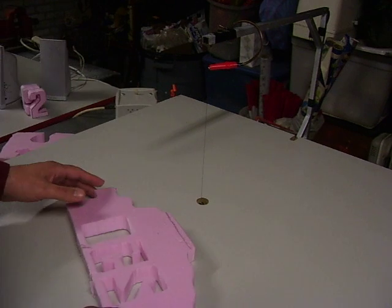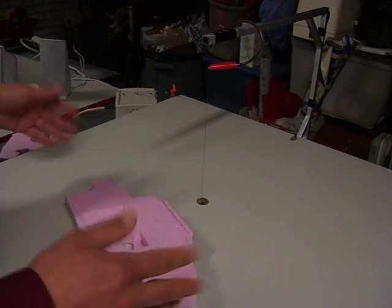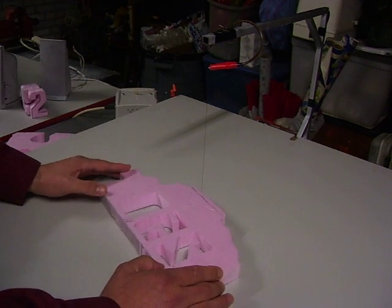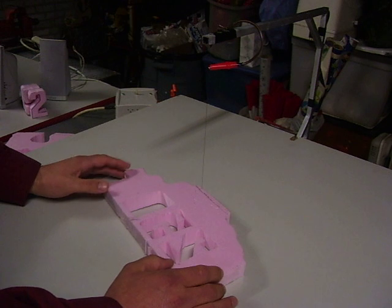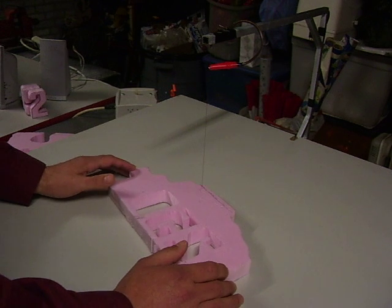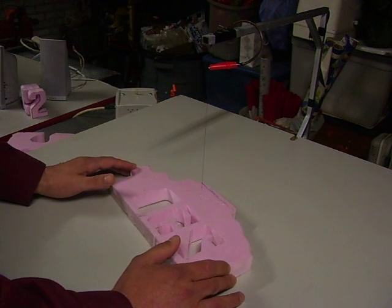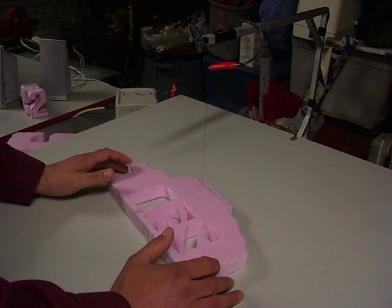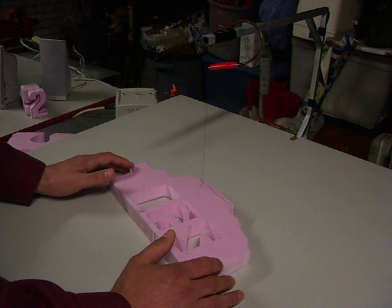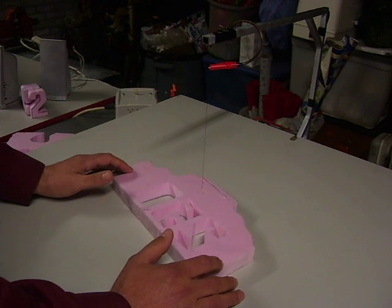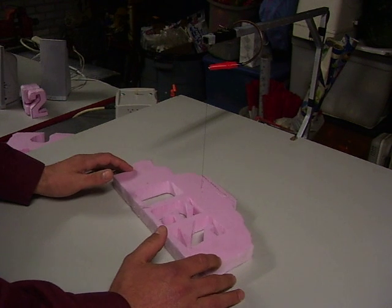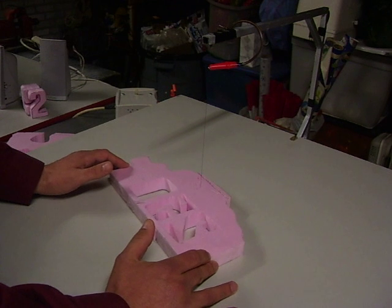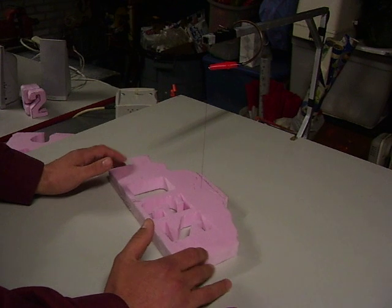So we turn the transformer on. The wire heats up basically instantly. And we just run it through. And we'll just kind of guide it right through here. I'm obviously not taking a lot of care here because I'm really just sort of showing you how the whole thing works. And we run it through now.